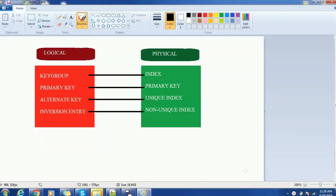Hello everyone, welcome back. In today's tutorial on ERwin Data Model 2, we are going to see how to create indexes in the data model. Before jumping directly into the data model indexing part, let's understand some key concepts.